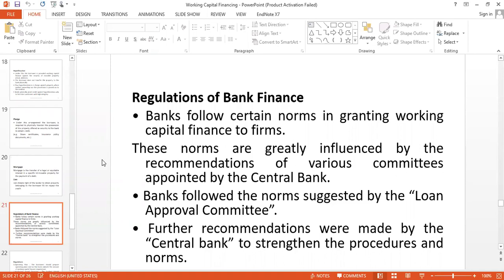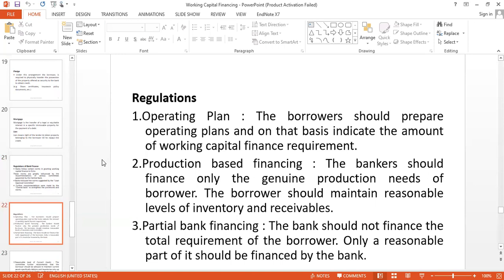In our previous discussion before the midterm, you already learned about loan approval committees. Further recommendations are made by the central bank to strengthen the procedures and norms. There are various regulatory issues, especially under the following points.